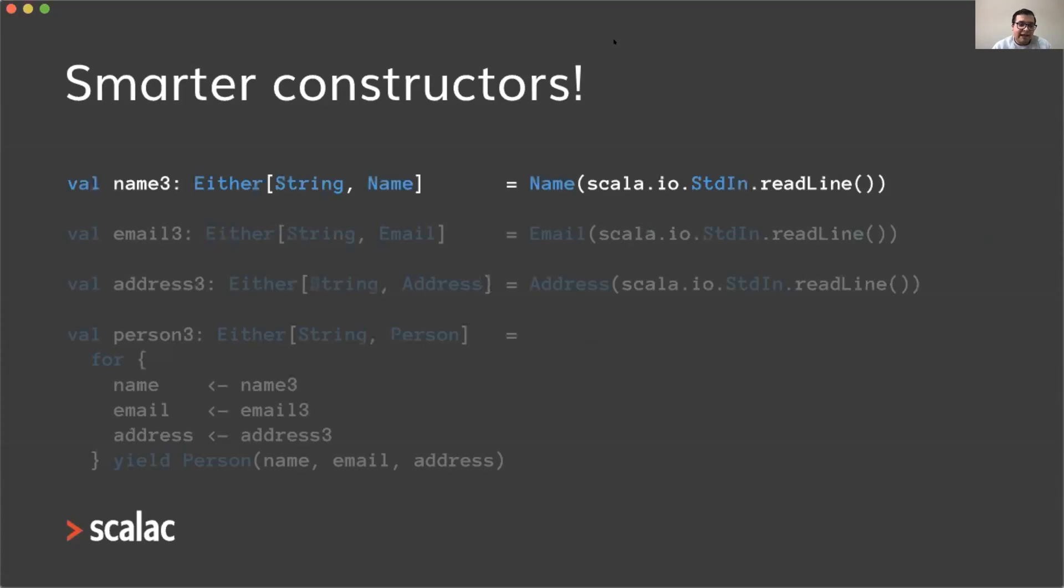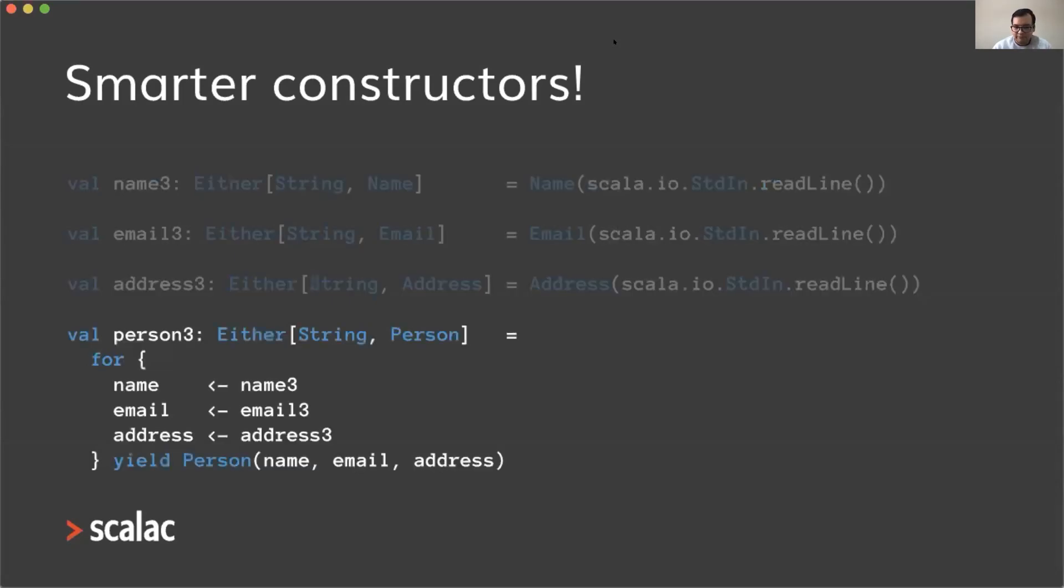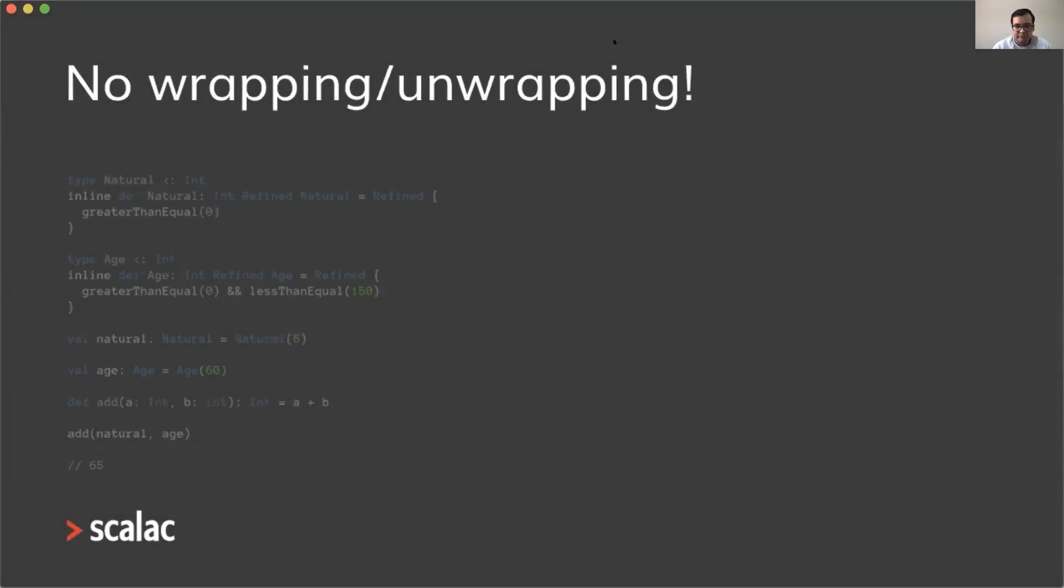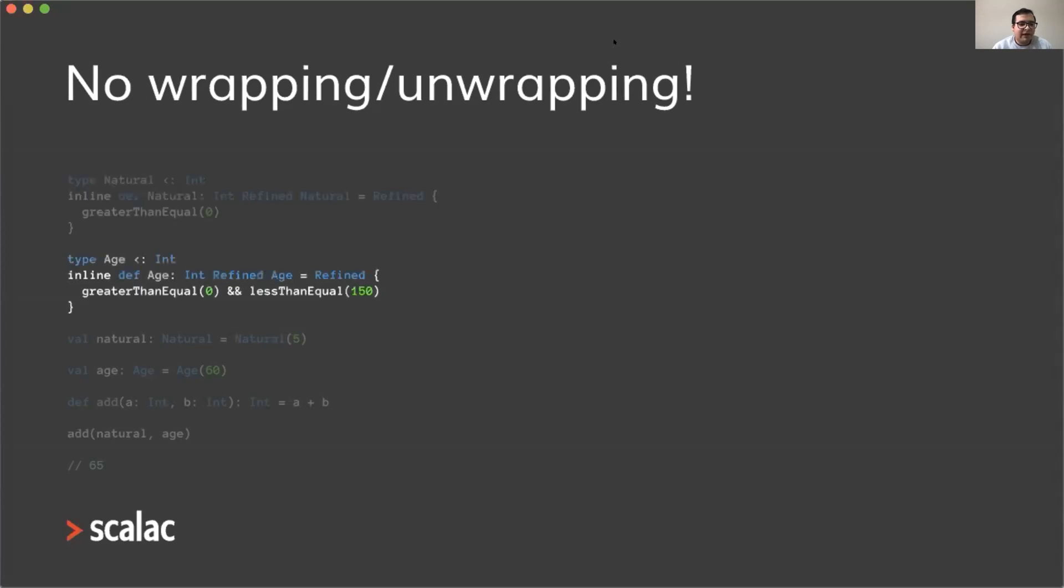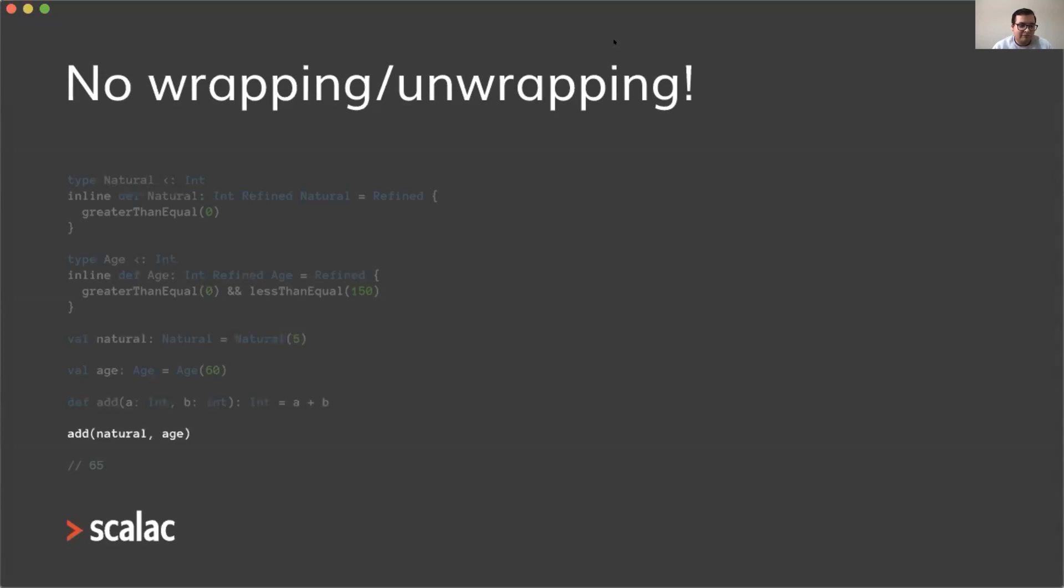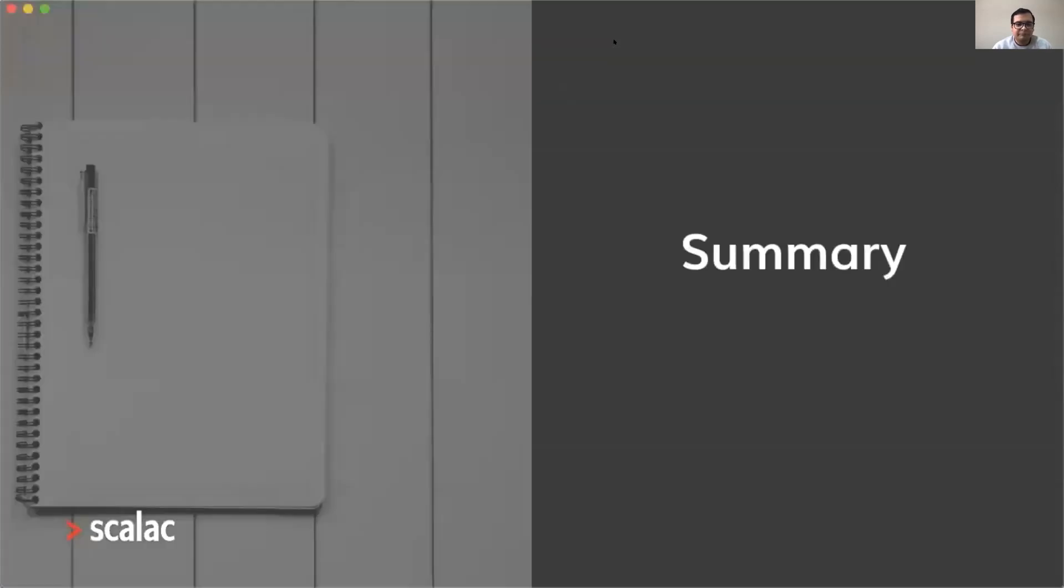In the case that Scala can't determine the value at compile time, the smart constructor will return either as before. Another great thing about these refinement types is that we have no wrapping and unwrapping. For example, here we have a natural type and an age type. If I try to pass those to a function that expects integers, I can just do that without any conversion, boxing, or unboxing. It just will work.